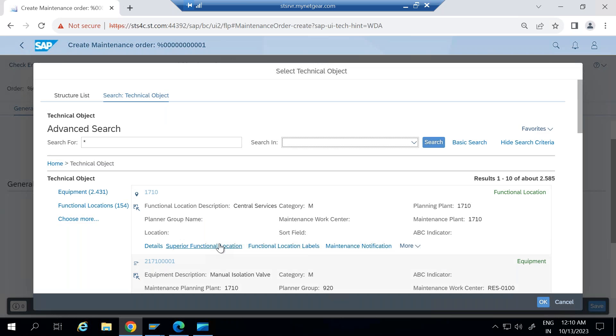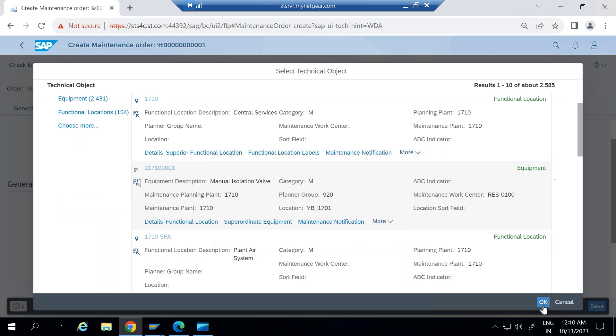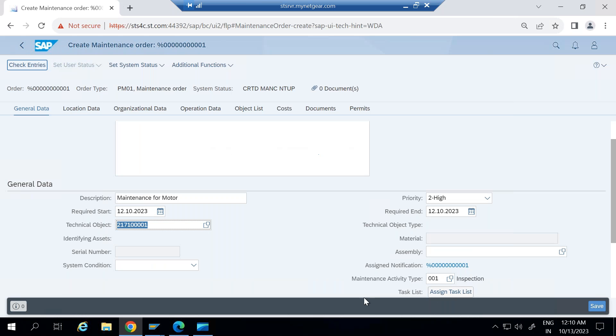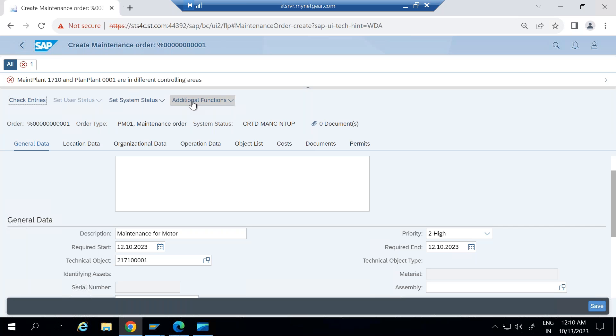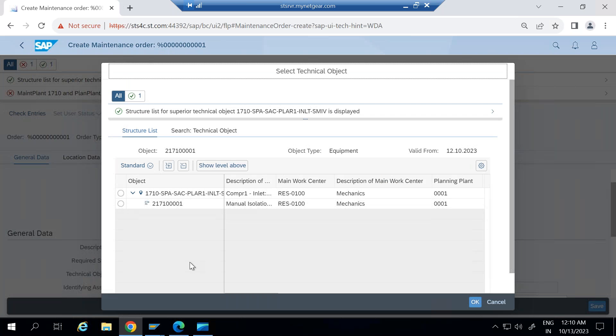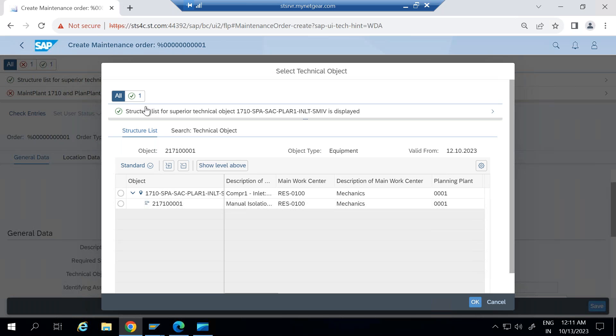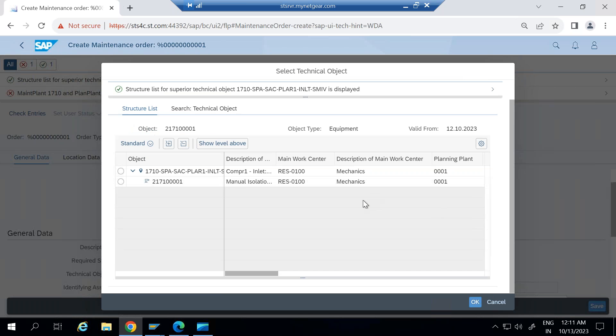So here I need to select whether functional location or equipment. Let me select this equipment or this maintenance plant one seven one zero and planning plant to be zero one and different controlling area. Because I have selected this technical object from different maintenance plant, that's why I'm facing this issue. Let me just select some other object here.